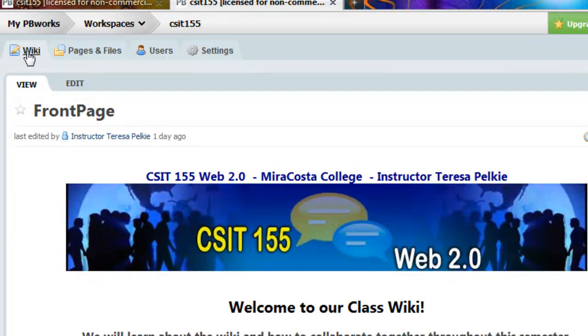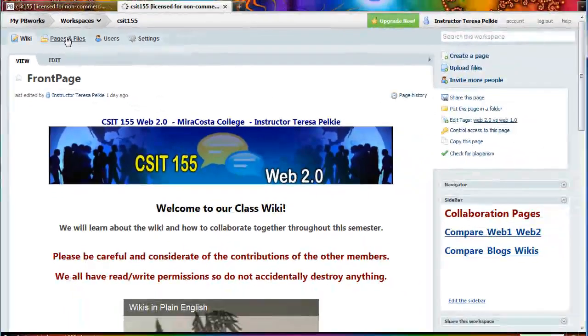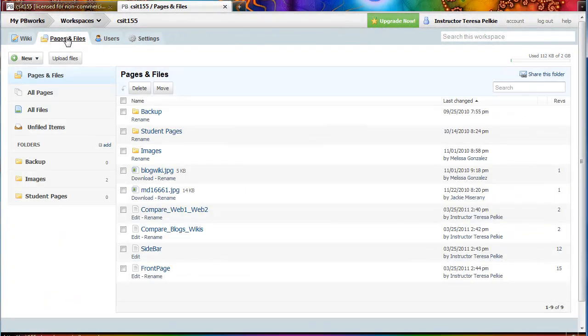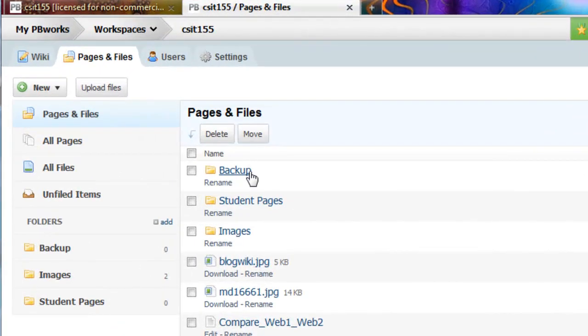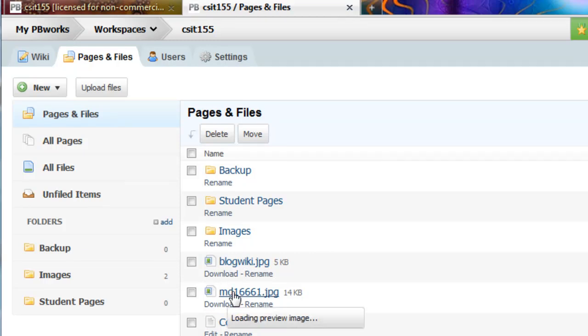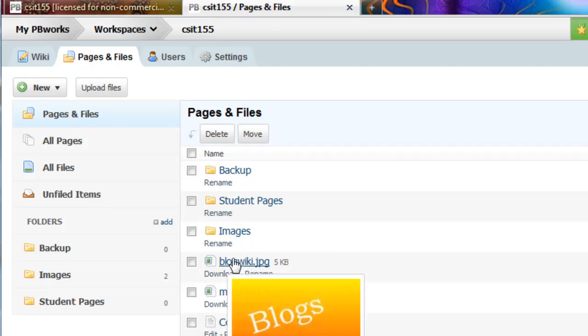The wiki always takes you back to the home page or the front page. The pages and files tab is the navigation system, like Windows Explorer, of the folders and the different files and graphics that are in this wiki.